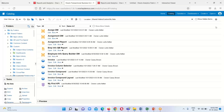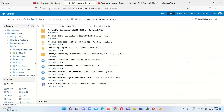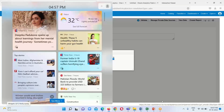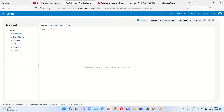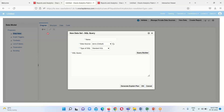There is a separate object available for the creation of a data model. When we click on the Create option, there is an option called Data Model — click on it. Then we have to click on the New Data Set option and select SQL Query. Here we have to provide the name for our dataset.